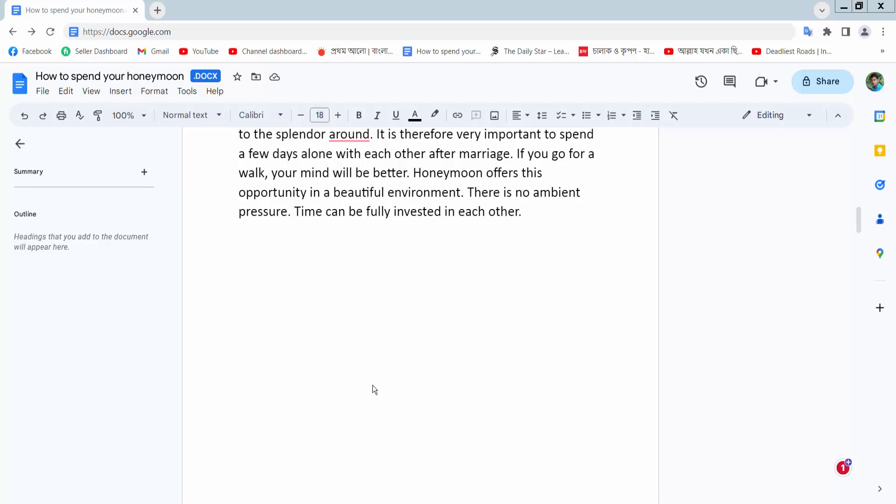Hello everyone, today I will show you how to add a border to a table in Google Docs.